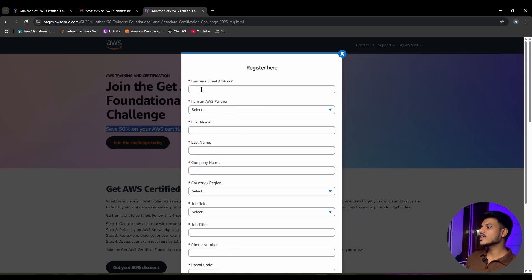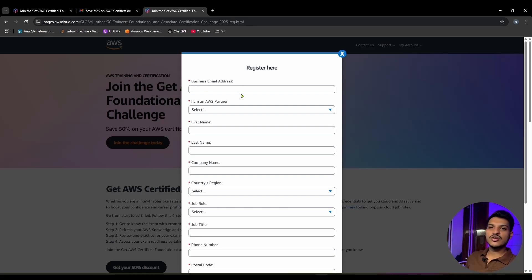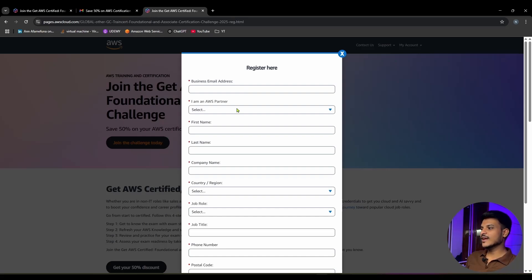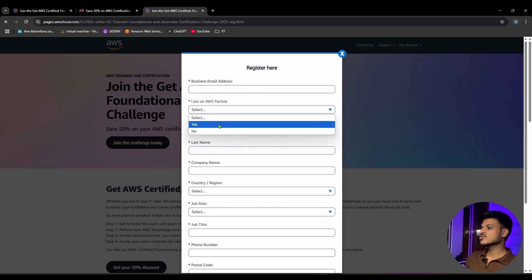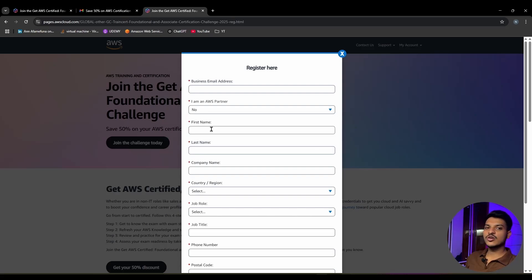Here you need to enter your email ID, which can be your personal email ID or your company's email ID. Second, you need to select whether you are an AWS partner. I will be selecting no as I am not.